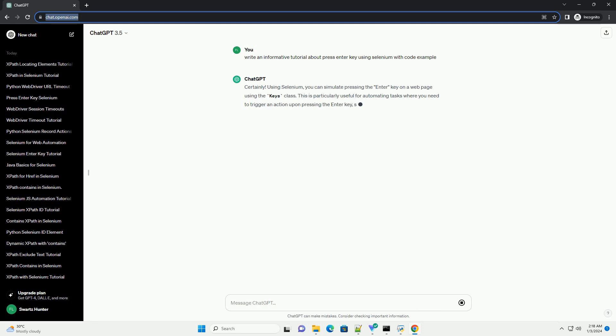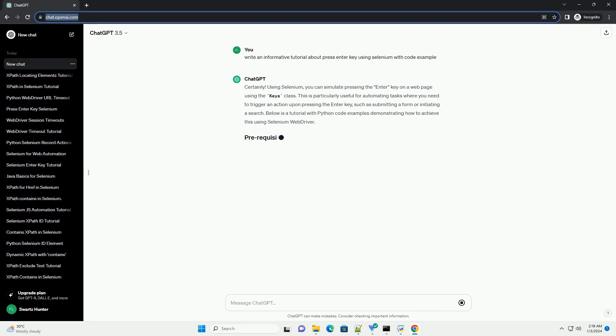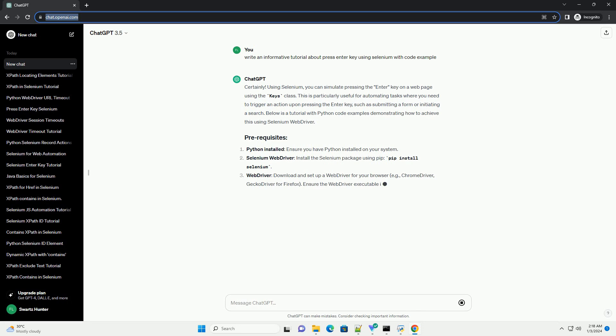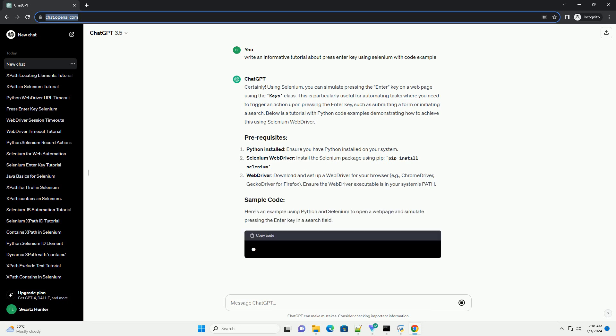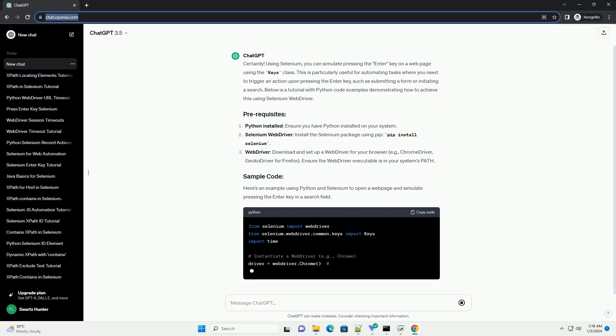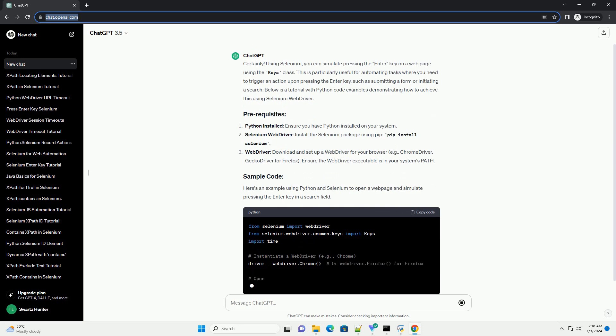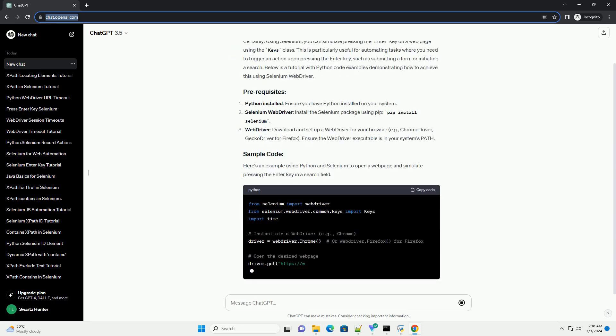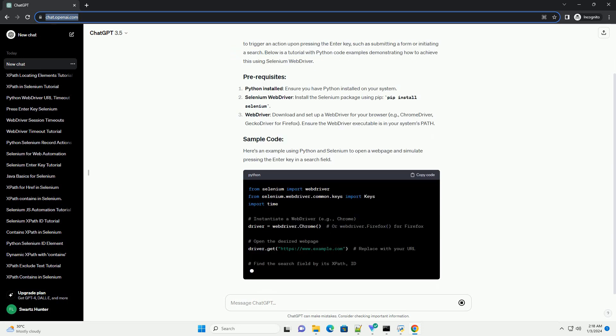Using Selenium, you can simulate pressing the Enter key on a web page using the Keys class. This is particularly useful for automating tasks where you need to trigger an action upon pressing the Enter key, such as submitting a form or initiating a search.